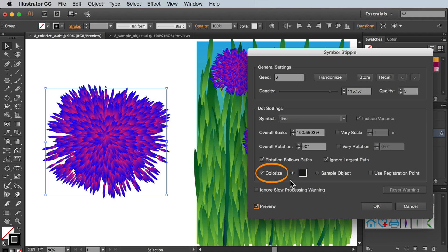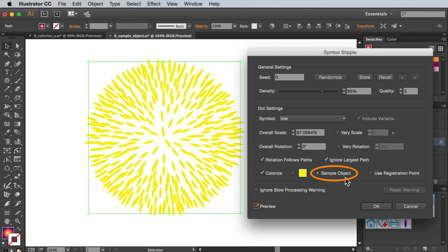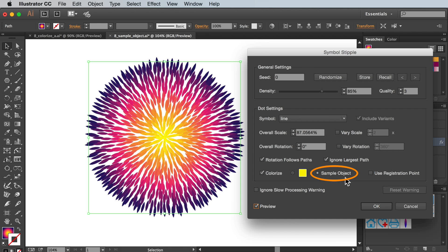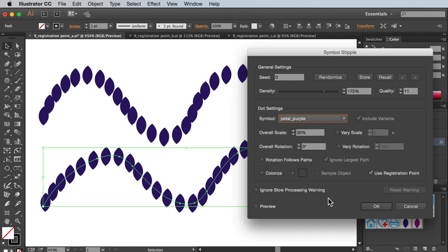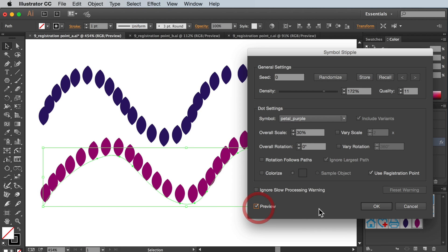That's the end of this tutorial. Just to recap, we've covered colourise and sample object for Symbol Stipple. Up next is experimenting with the registration point setting. Remember you can trial any of our plugins free for 14 days. Thanks for watching.